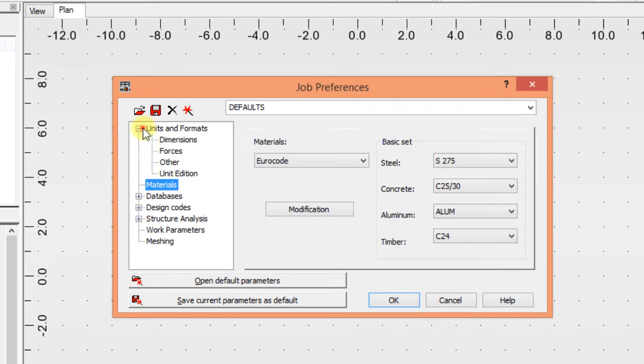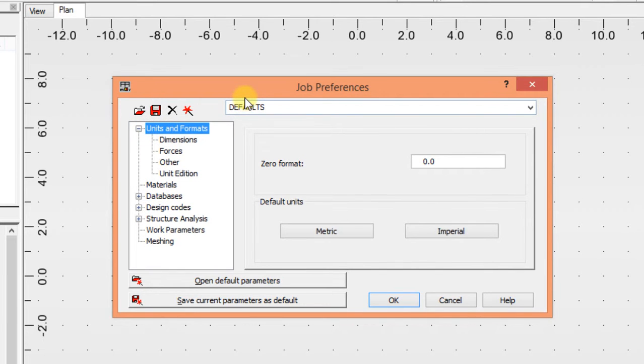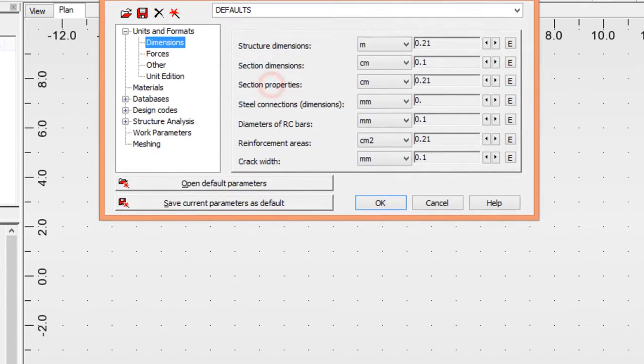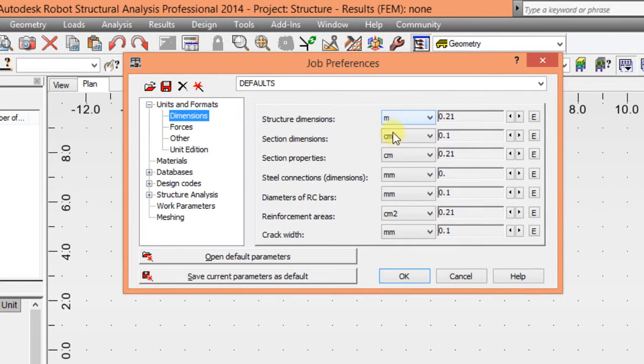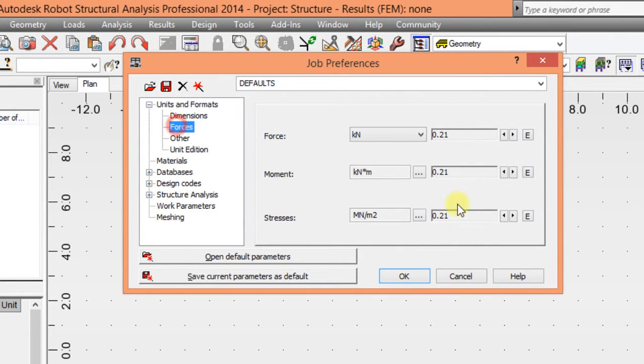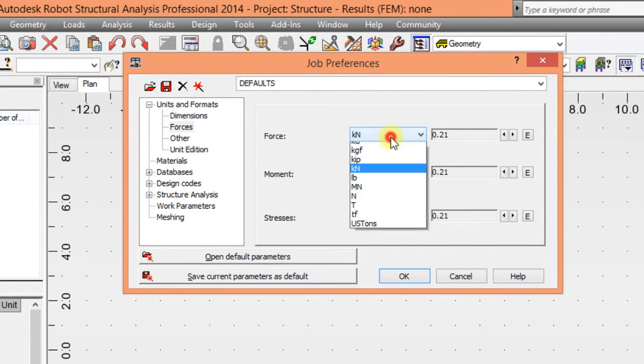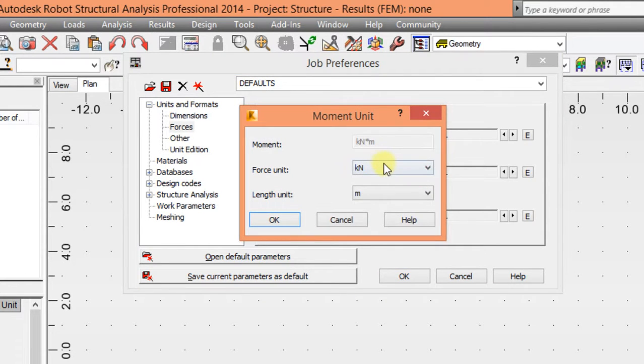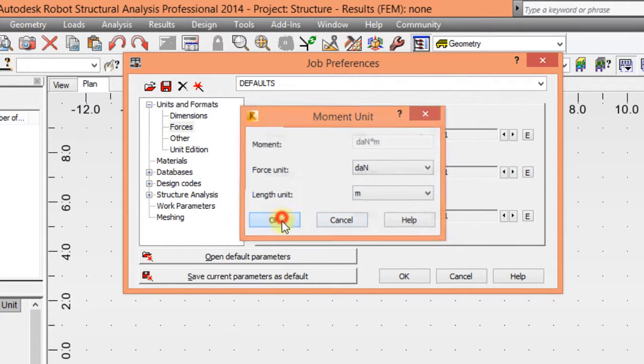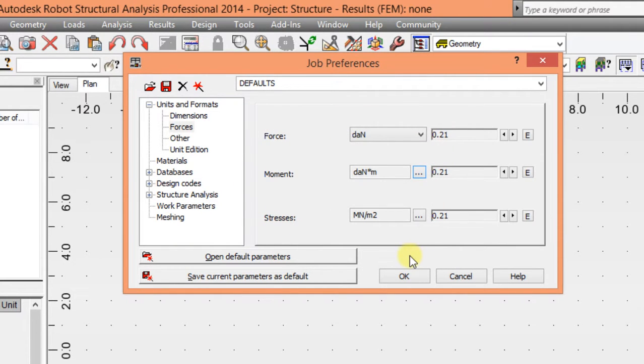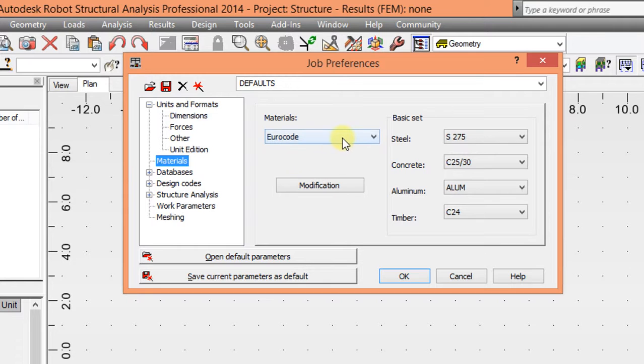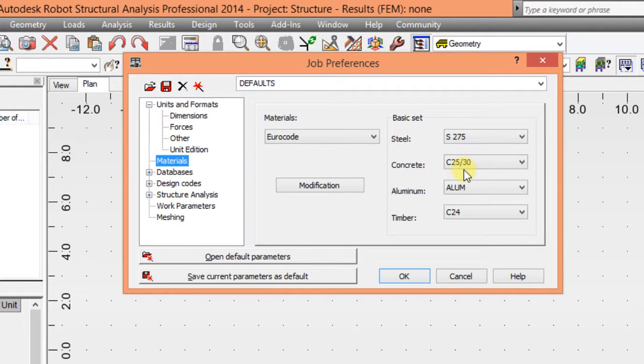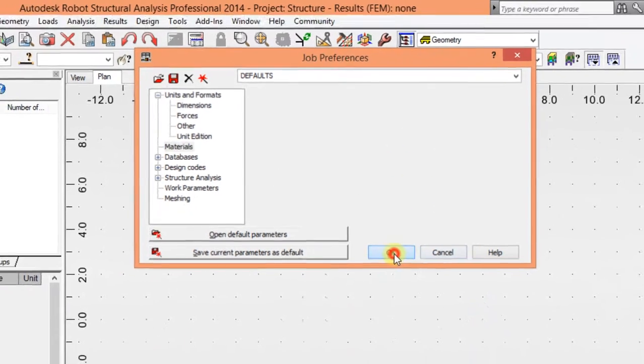Specify your units and formats. For dimensions, I'm using meter and centimeter, and for the force I'm going to use decanewton, and the same here, decanewton per meter by meter. For material, make sure you're using error code, and for the concrete, choose the class of your concrete. For this tutorial I'm using 25/30.